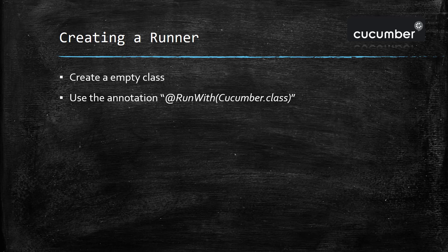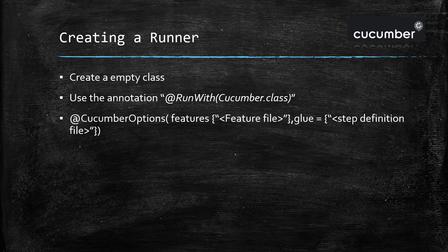Provide the argument as cucumber.class and use the cucumber options class to provide the information about the feature and information about the step definition file.